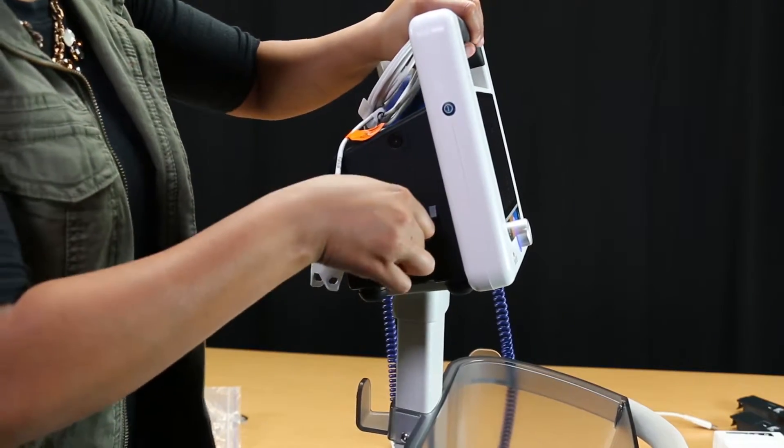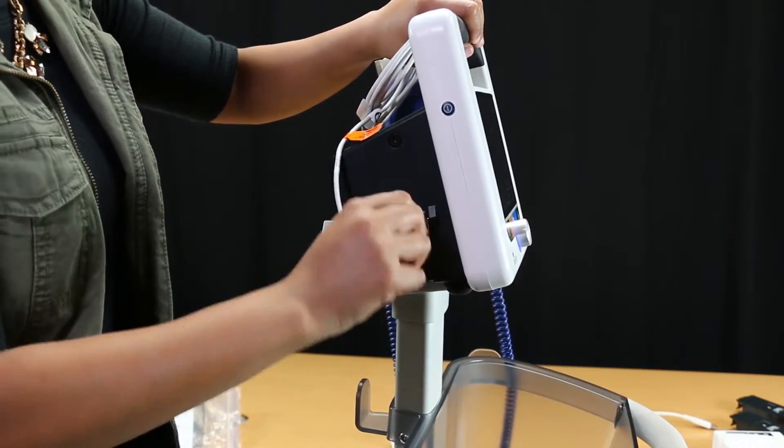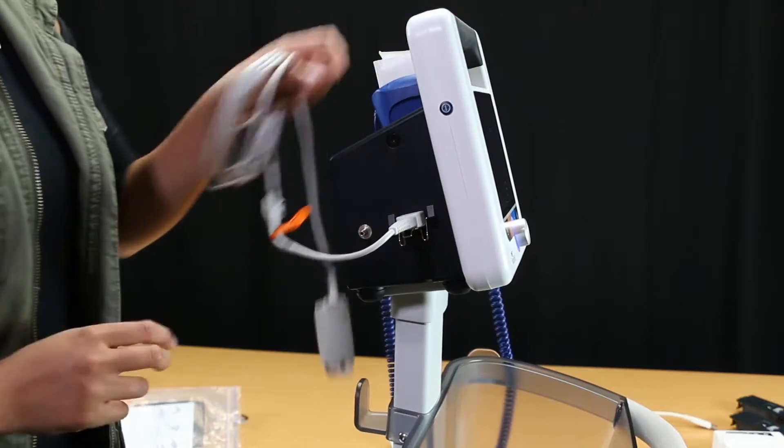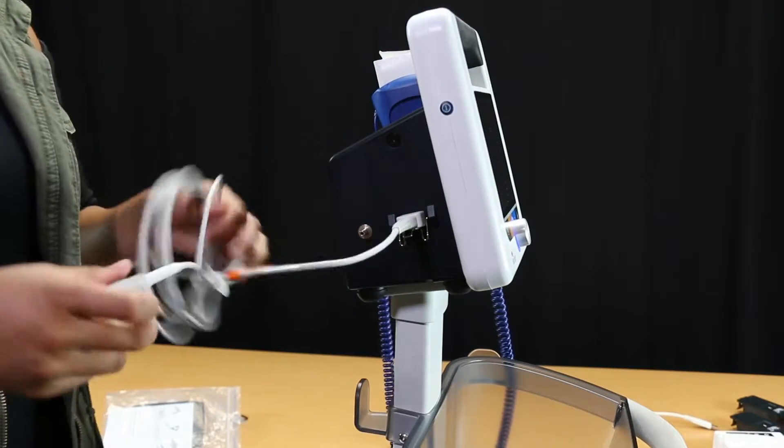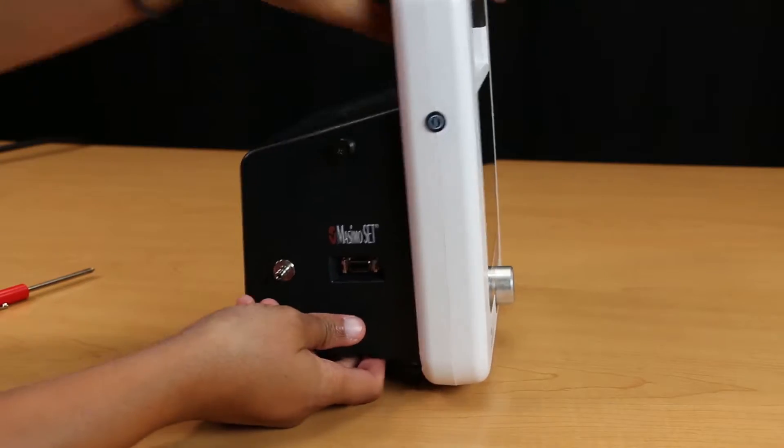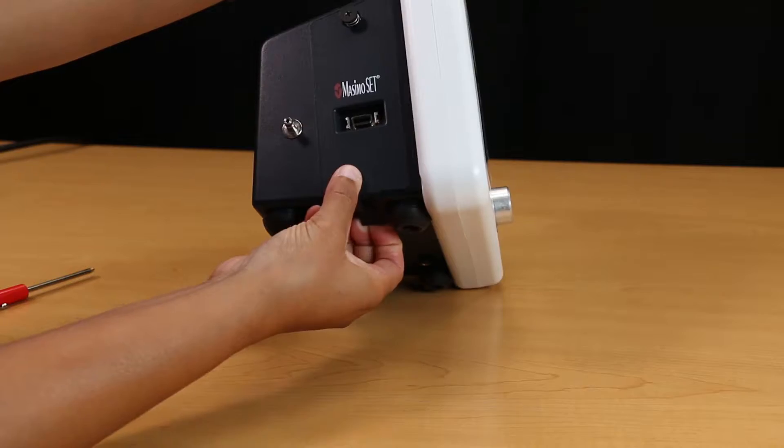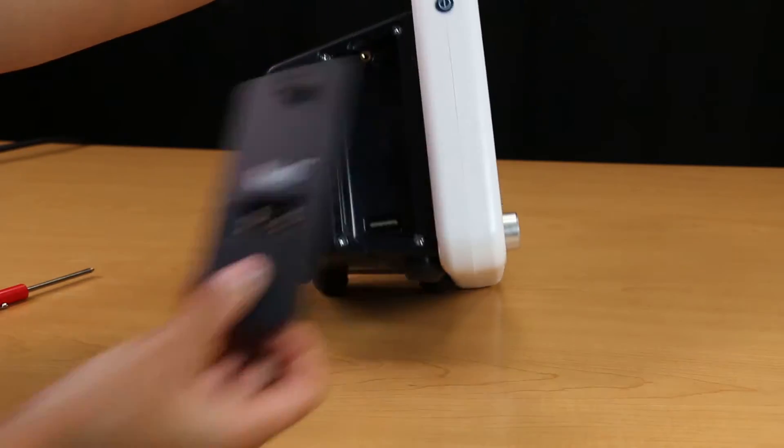Once the module is in place, push the clip downward over the connector to hold it securely in the module. To remove it, just press the clip downward and pull the module back.